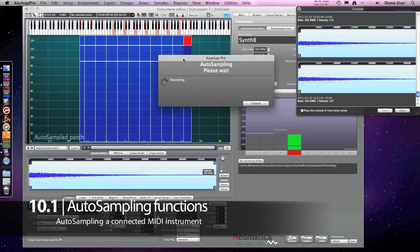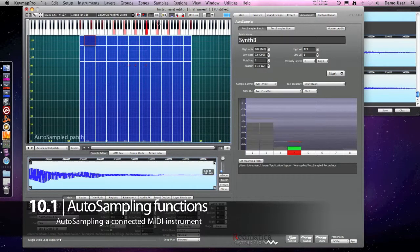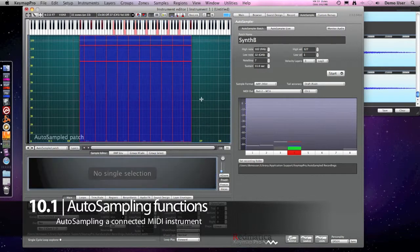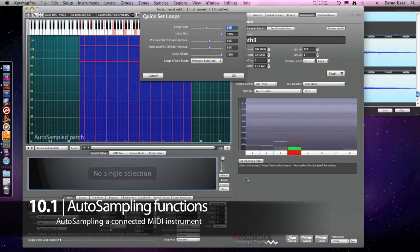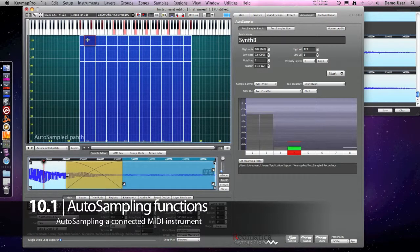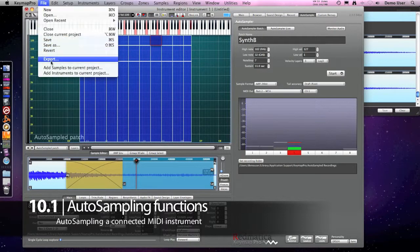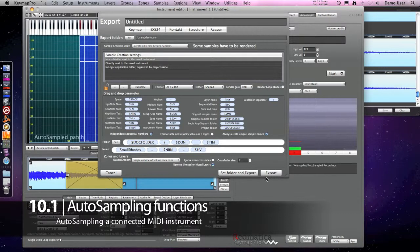Now we have captured our instrument. We want to auto-loop it, so we will use the panels machine. And we can now export the project in all the available instrument formats.